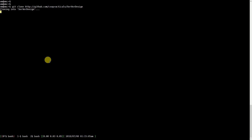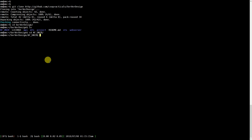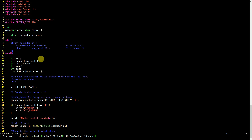This command will download a folder called server-design. Go inside the folder and you can see the af_unix directory. Inside this directory you have client.c and server.c files. We will discuss the server.c file, which implements the server state machine for Unix domain sockets.